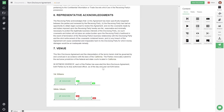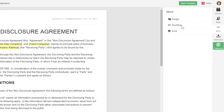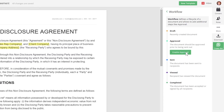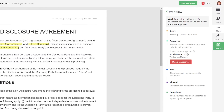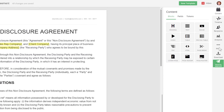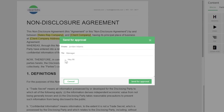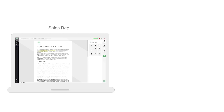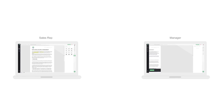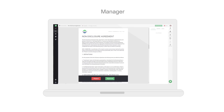You can even build custom workflows and approval processes within a template. A contract involving a lot of money can be required to have a manager approval prior to being sent to the client.